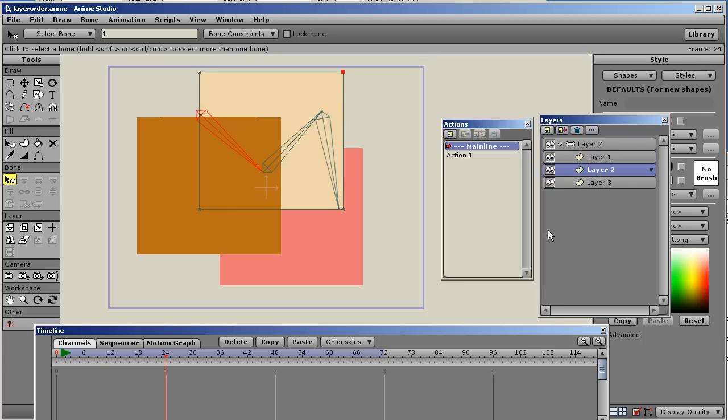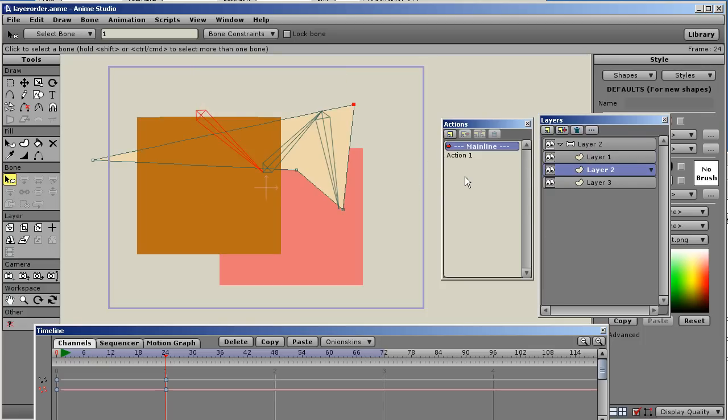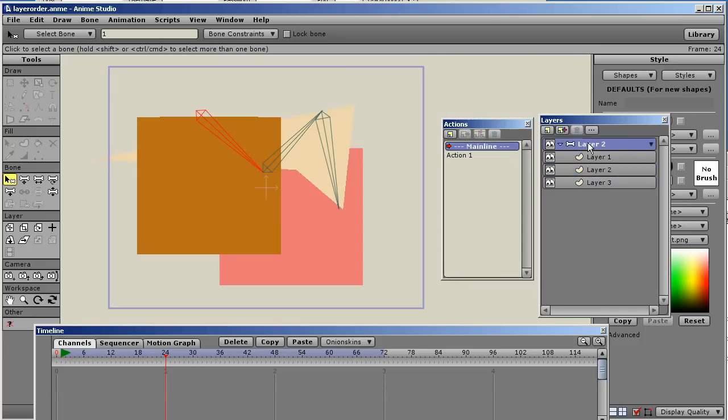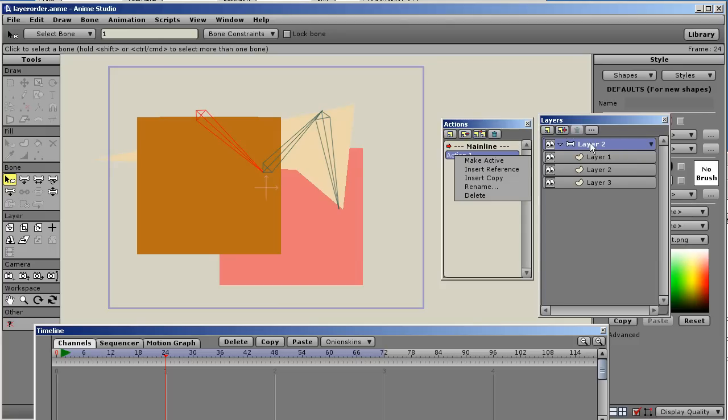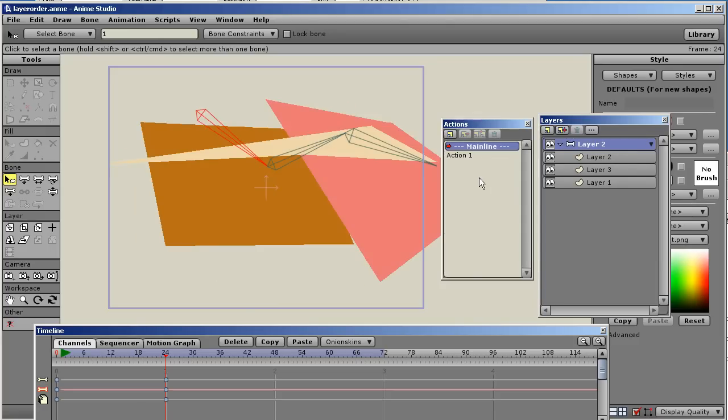Now, if I was on layer 2 and inserted the action, it would insert the action just for layer 2. It won't insert the action for layer 3 or the top level group layer. If I wanted to insert the action for everything, I go to the top group level, insert a copy, and now all the keys are inserted for all the layers within that group.